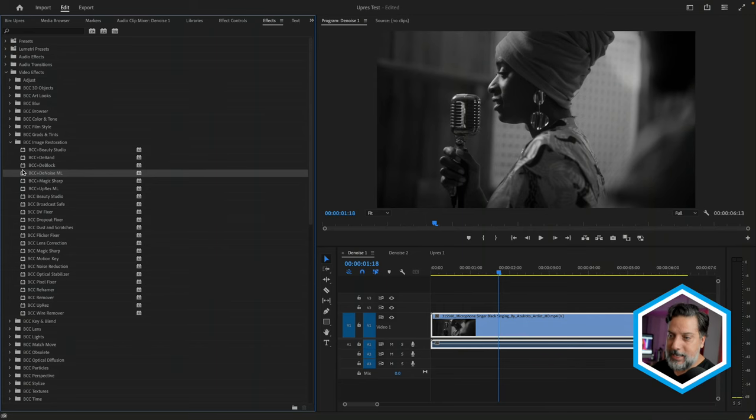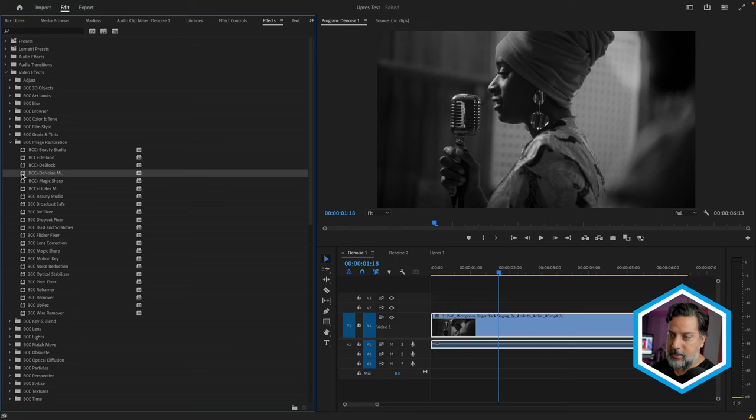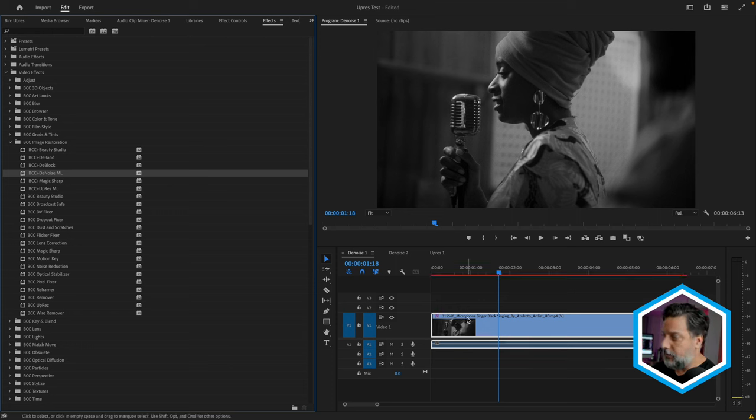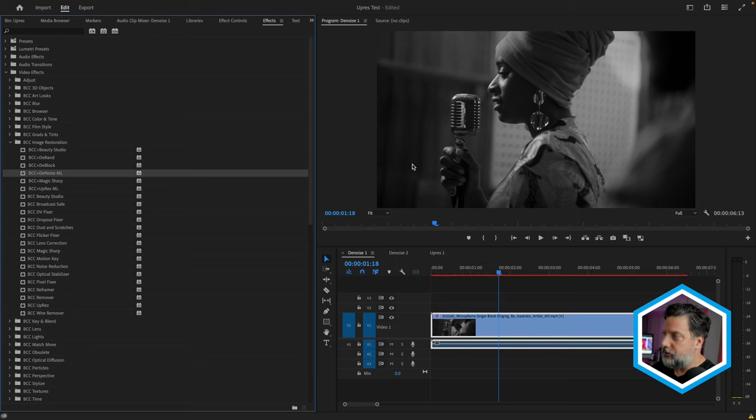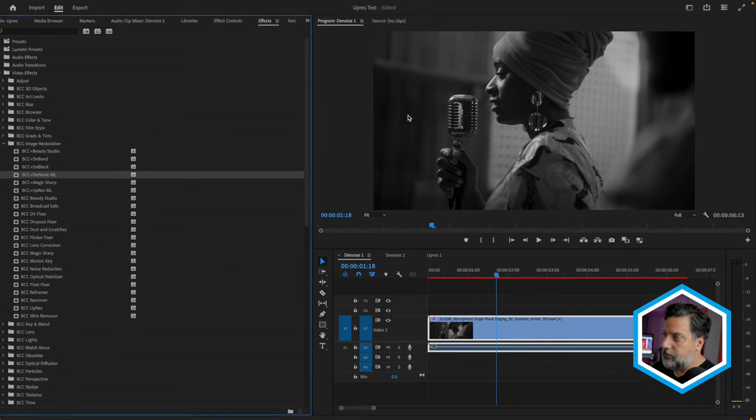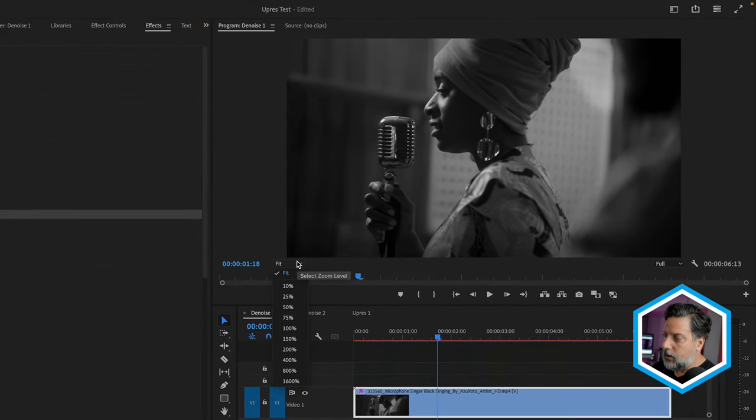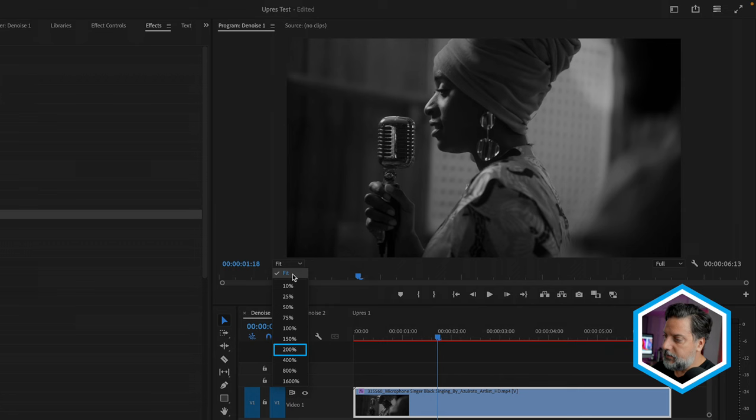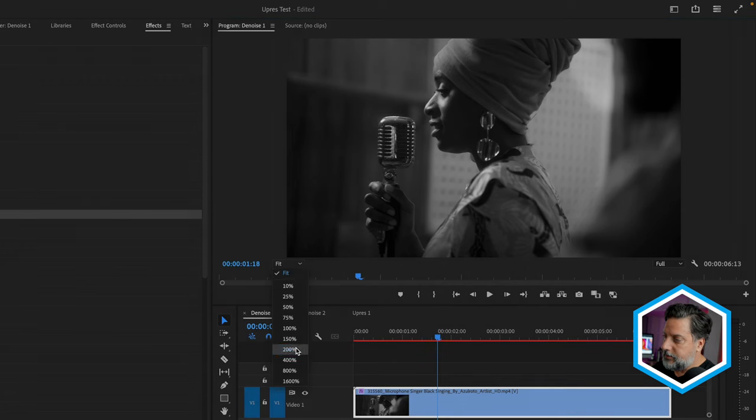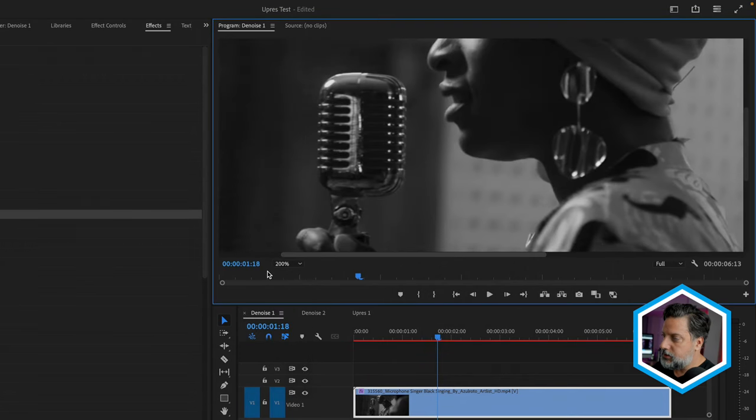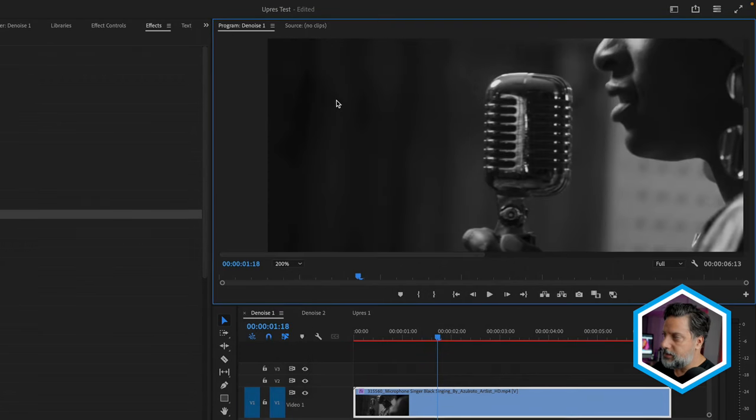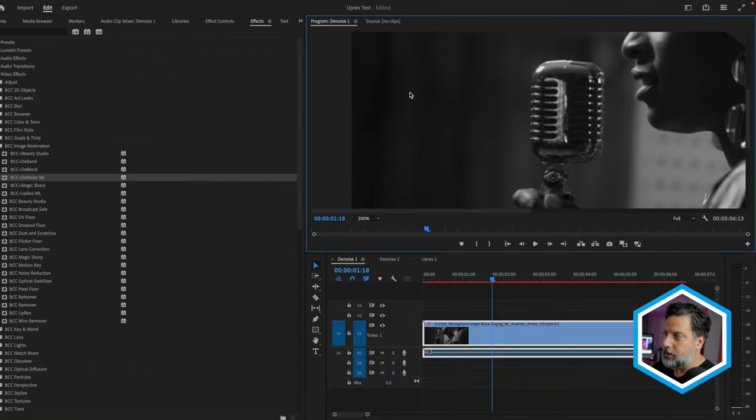In order to see the results clearly of Denoise, let's first of all apply the filter, and in a couple seconds we should see that that noise pattern is removed. We'll take a closer look in the program monitor by changing this from Fit to 200%, and then scrolling over to the left where we saw that original noise pattern.